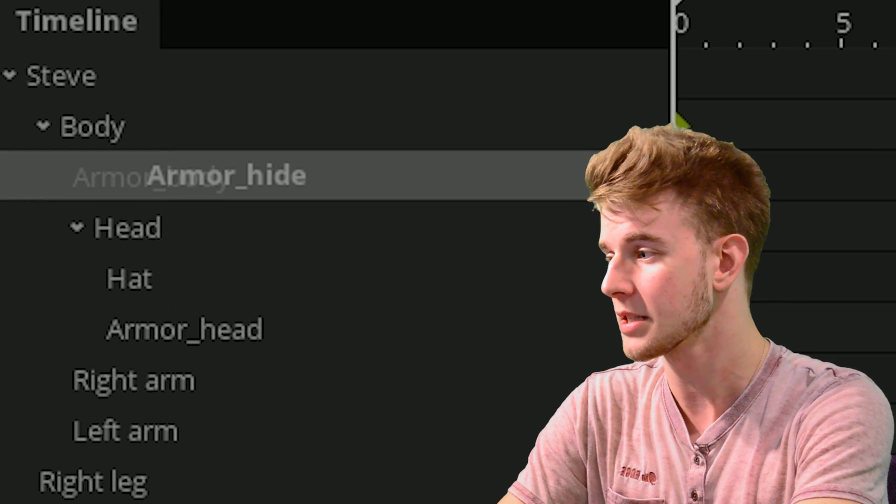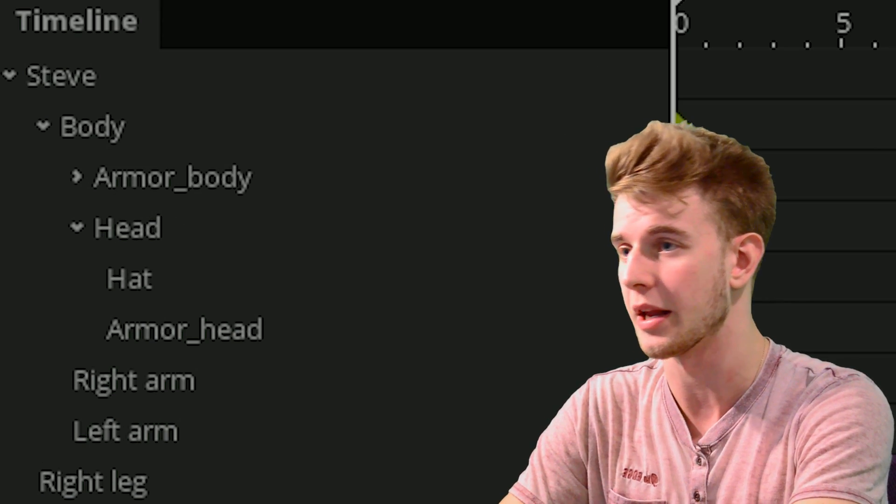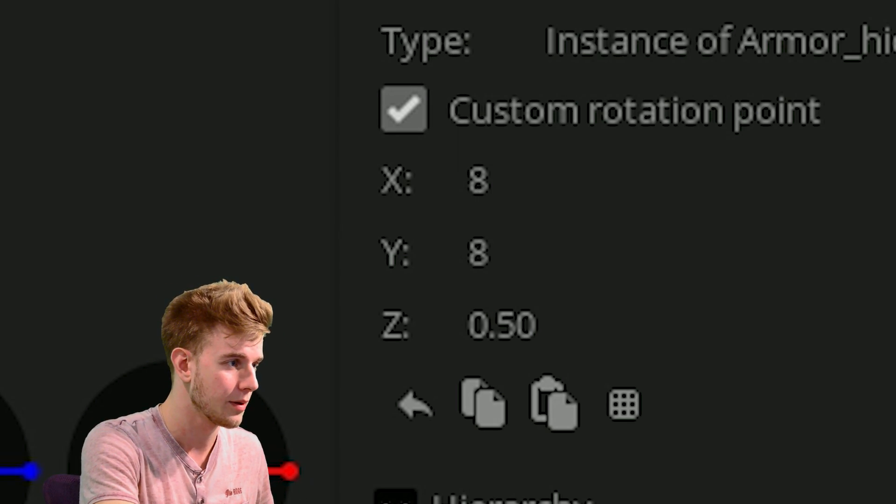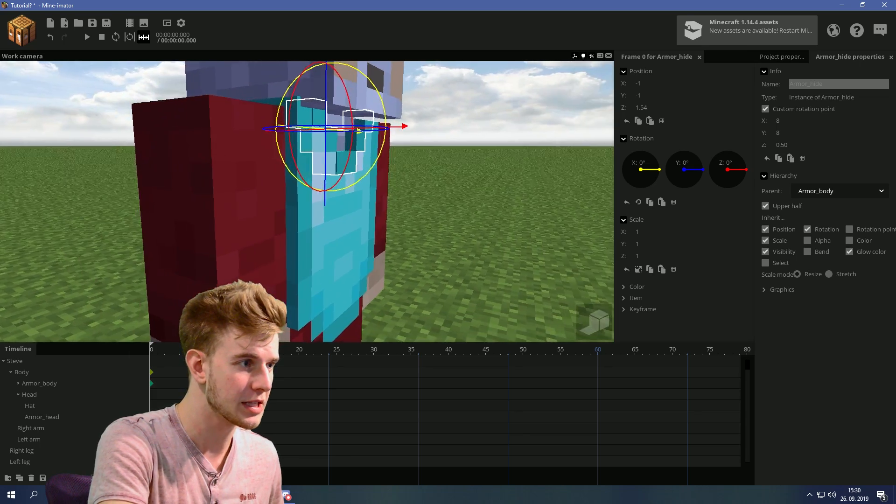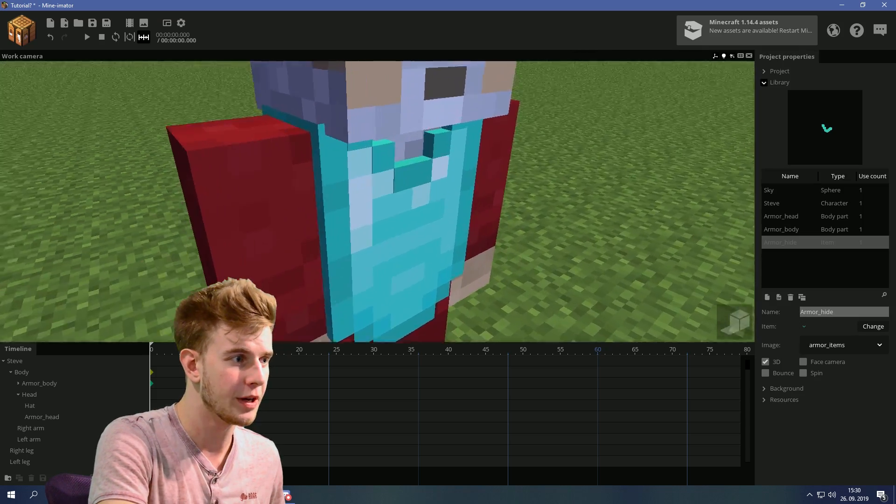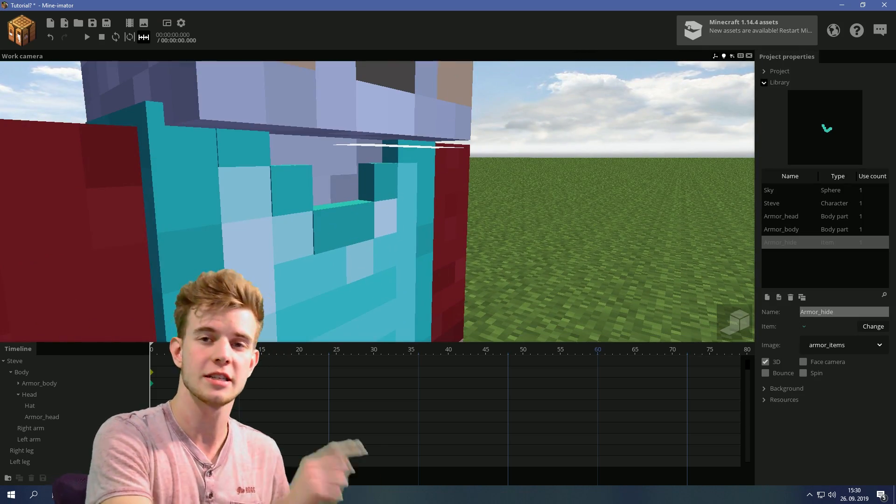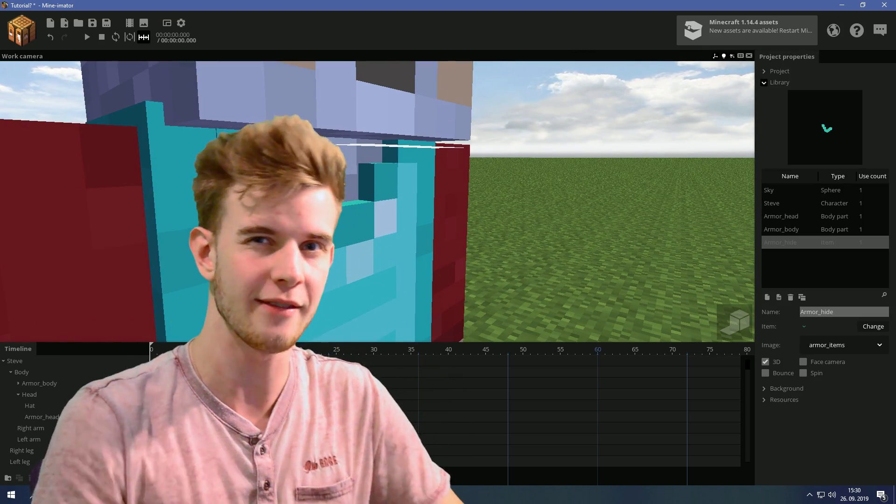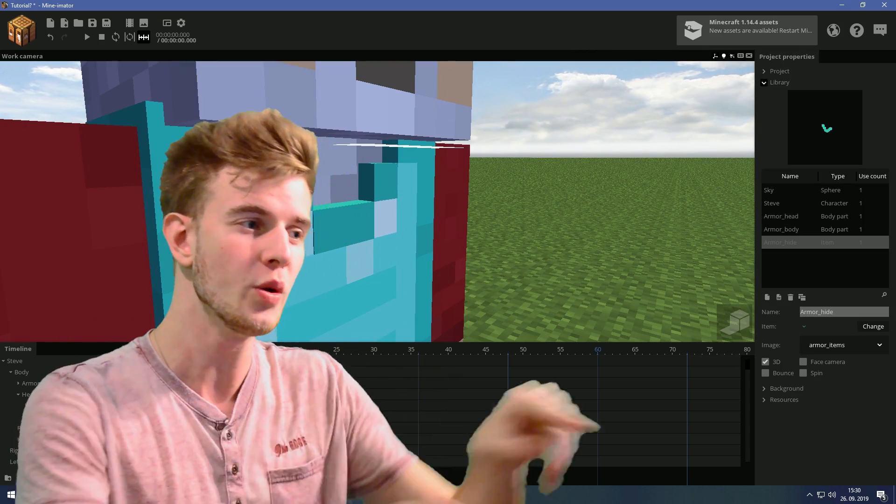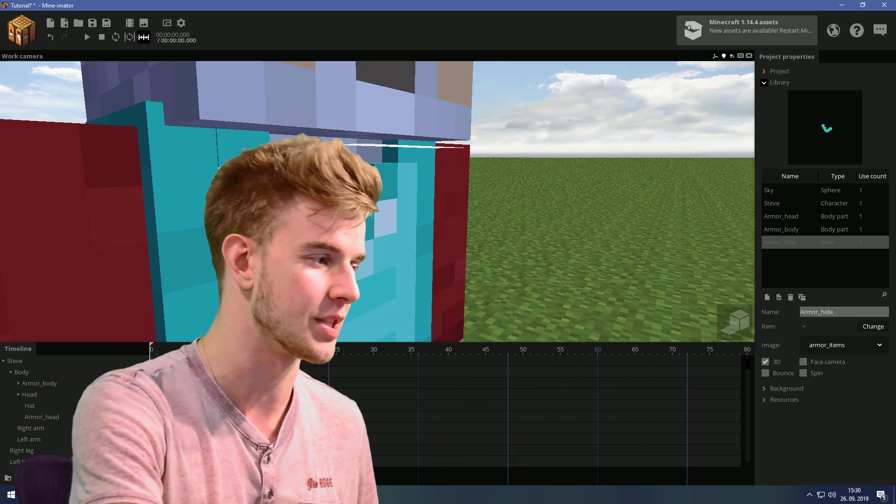Select the first item, lock this onto your armor body. Custom rotation point, put it down. If you position this into the armor right here, it appears that the armor is three-dimensional, even though that's not the case. All you gotta do is hide the edges.